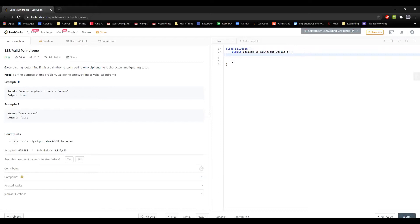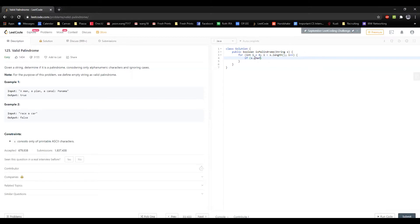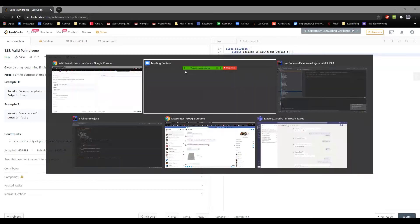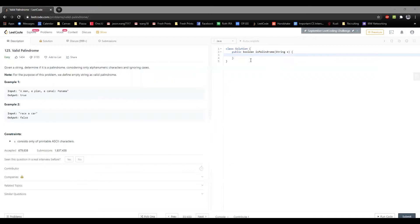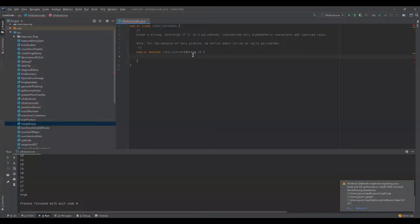When I first saw this problem, I thought this was going to be pretty easy, probably like a couple liner. My original solution was this: we have a for loop here, pretty much, and what we're doing is we're comparing. Actually, let me do this in IntelliJ so I make sure I don't make mistakes here.